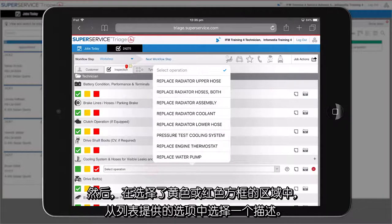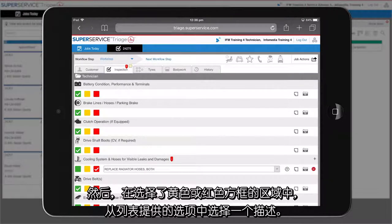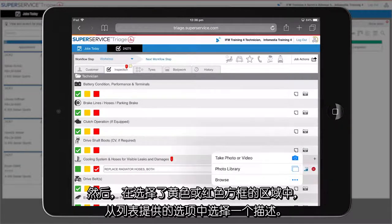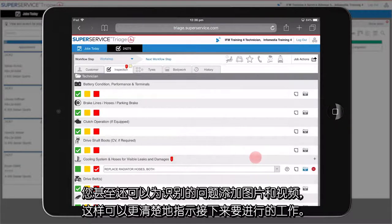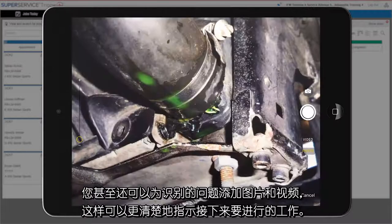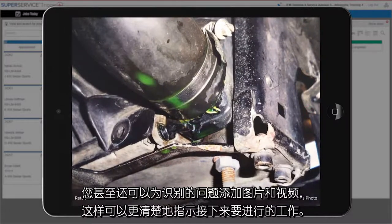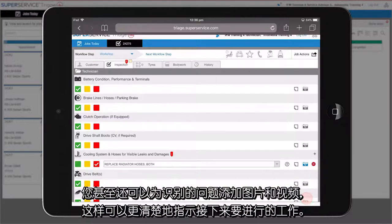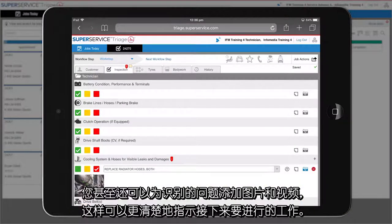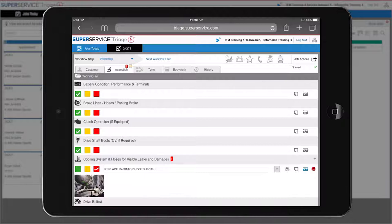Next, select a description for any amber or red areas from the list of available options. You can even add photos and videos of the identified issues to clearly show what work needs to be done.